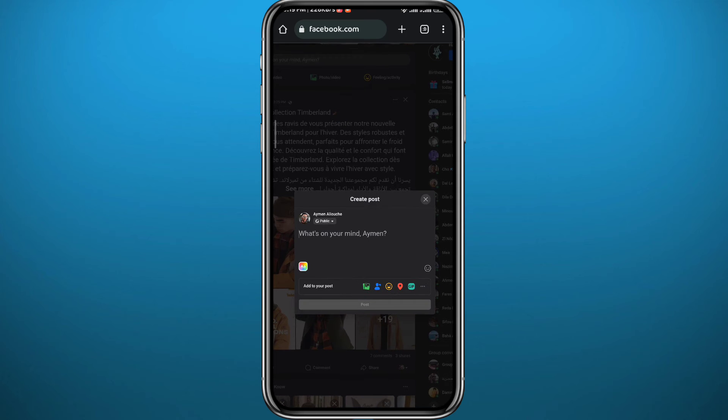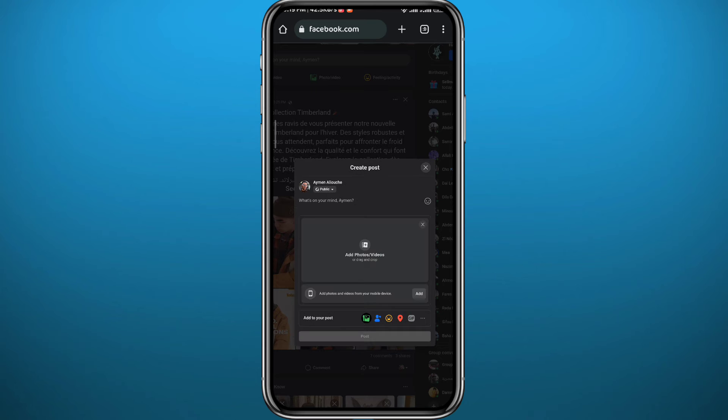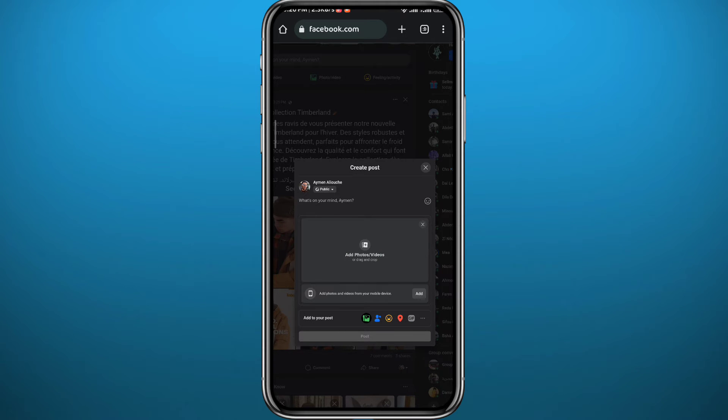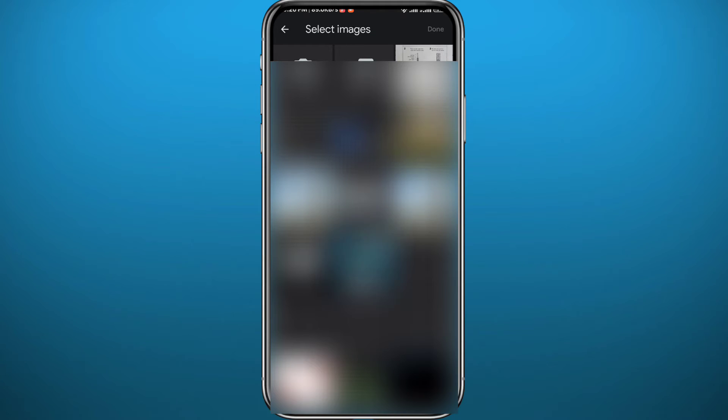So tap here again. You'll be taken to your camera roll or your gallery. Basically, find the video that you want to add. You can find it or locate it however you want. You want to know first where is that video. And once you find it, tap on it.